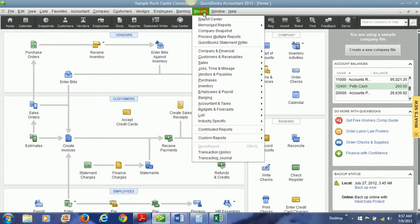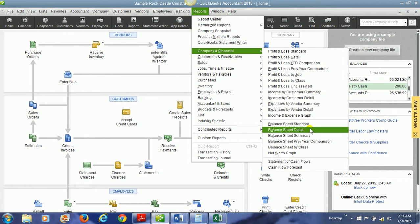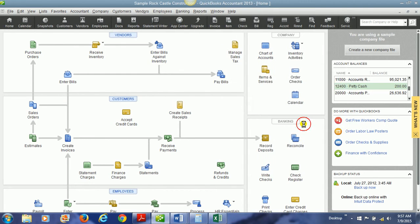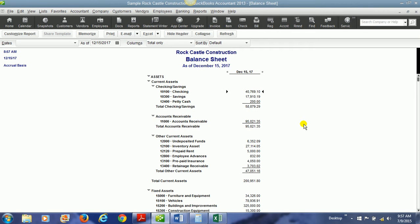Another way that we can look to see what has happened is to go and look at the balance sheet. And if we look at the balance sheet we can see our checking balance, our petty cash balance, and also our prepaid rent balance down here.